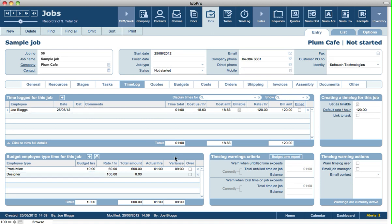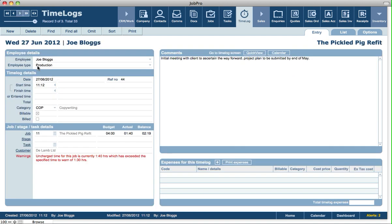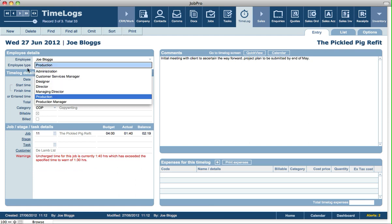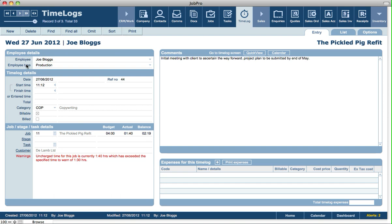Going back into the time log screen — each employee in their employee record can be set up with a default employee type, so every time log that's created you don't need to specify the value in this field. If you do track budgeted time based on employee types, it's important that every time log has a value entered here. You can specify in setup to warn a user if they try to create a time log when they're not currently linked to an employee type.